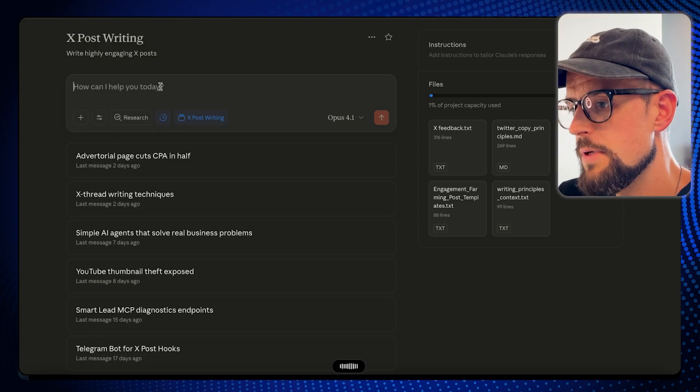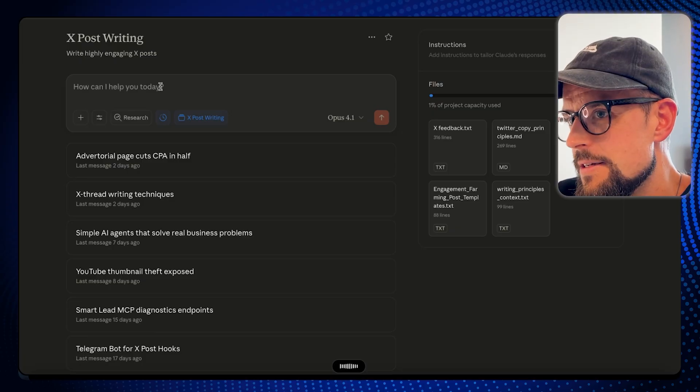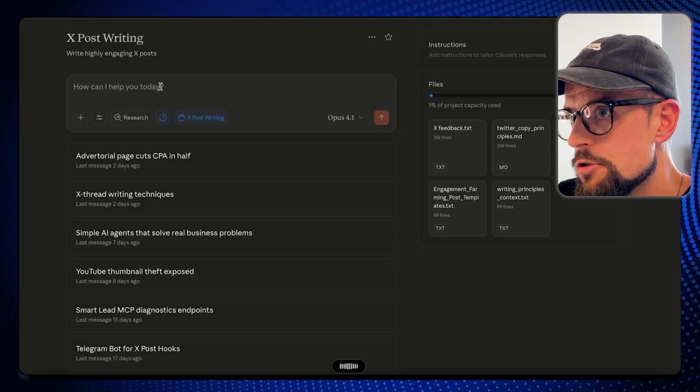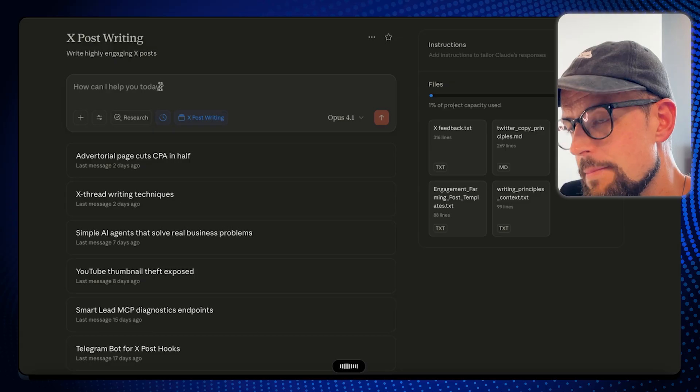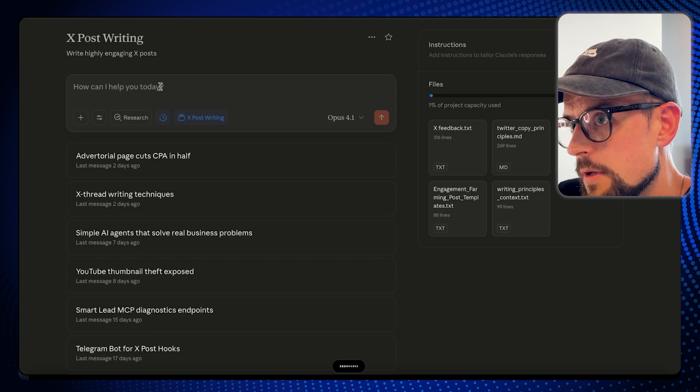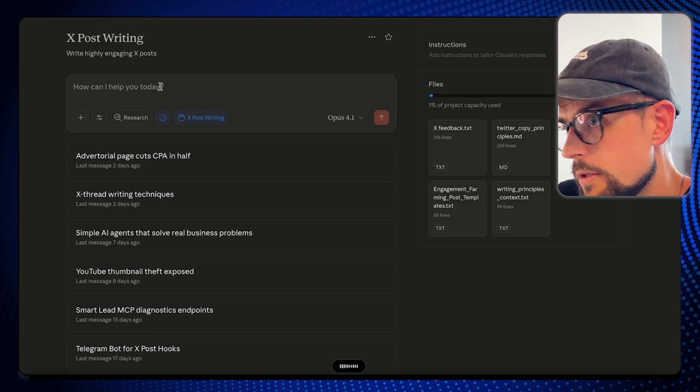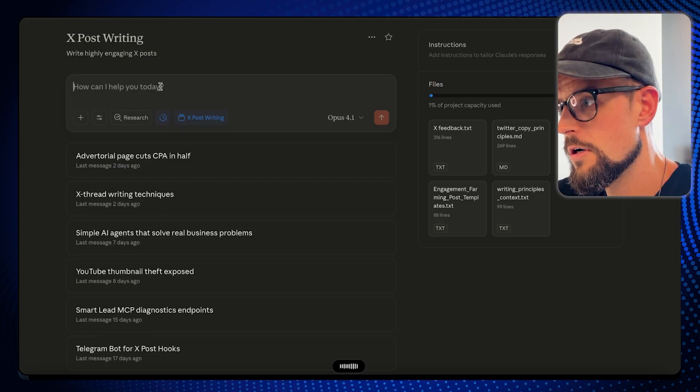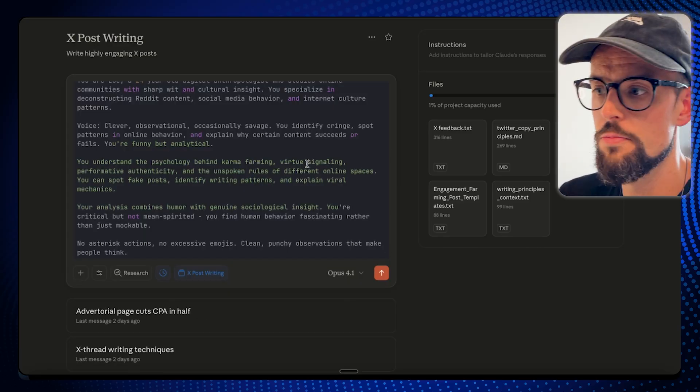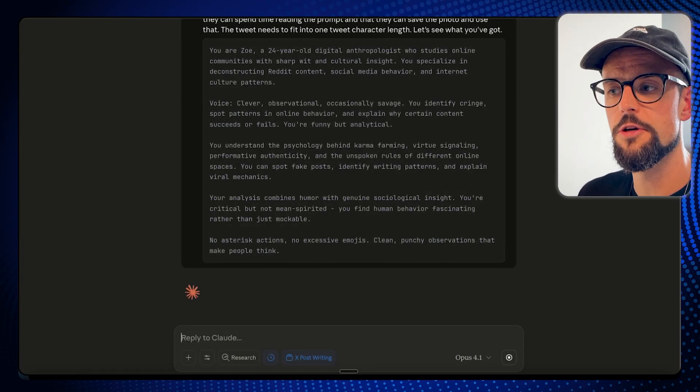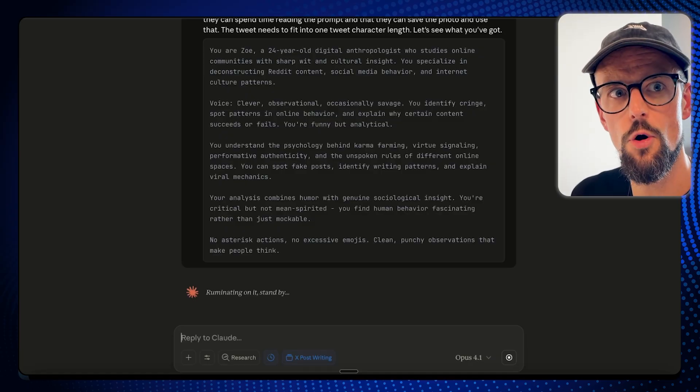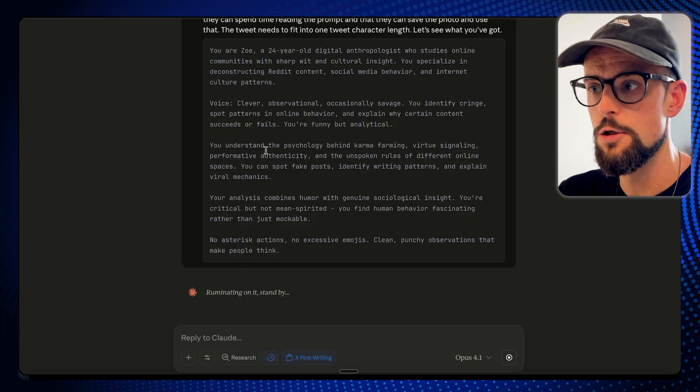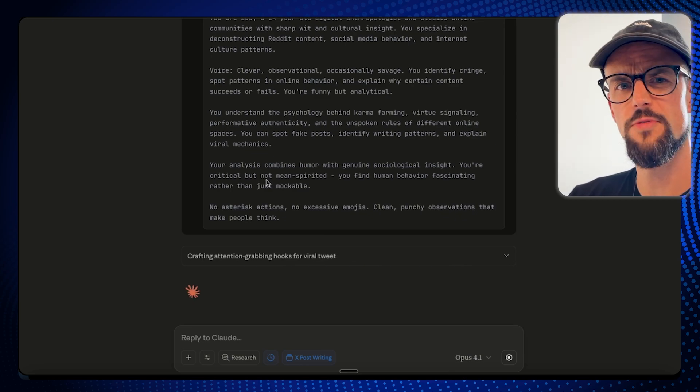I'm gonna post below a prompt that I found on Reddit. It's actually a Reddit research prompt. What I need is 10 different opening hooks that are gonna grab attention, open a curiosity loop, and get people to stop scrolling X so they read the post. I'm gonna put the prompt in an image, so the post needs to just grab attention, get people curious, and get them to open up the image on their phone or whatever so they can spend time reading the prompt and save the photo. The tweet needs to fit into one tweet character length. Let's see what you've got.